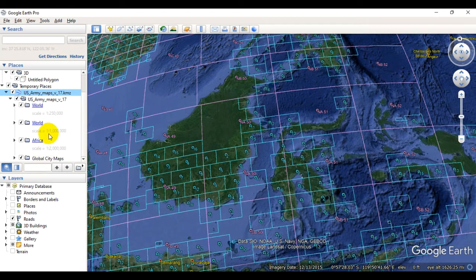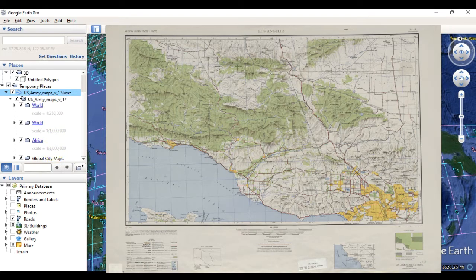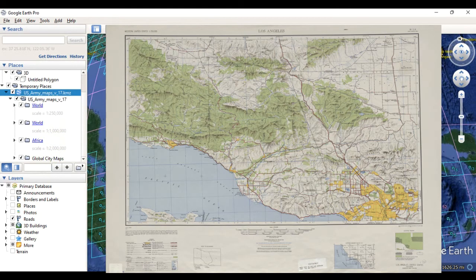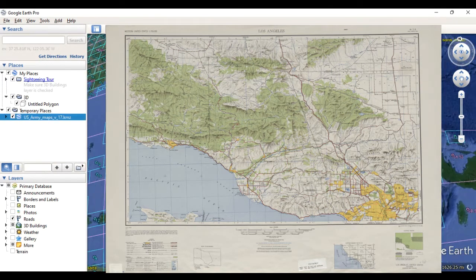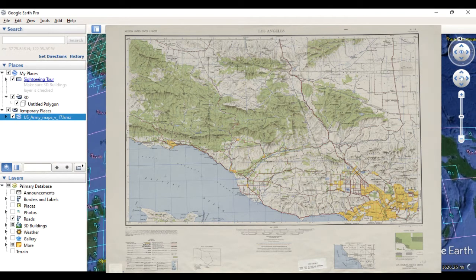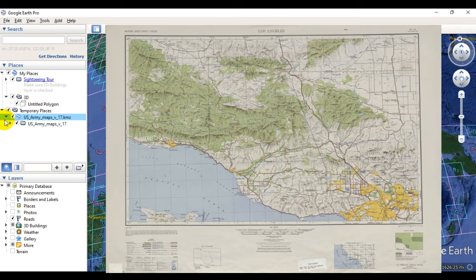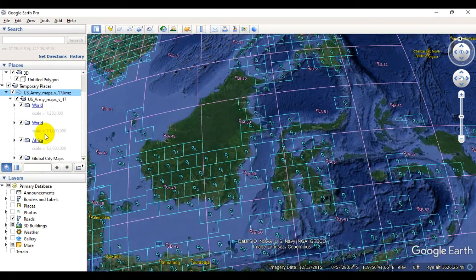Right over here you can see a map that I have already downloaded for the region covering Los Angeles in the United States. You can see these maps are fairly comprehensive in terms of contents — these are basically printed versions of published topographic maps which are then scanned and now made available via this digital source.